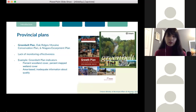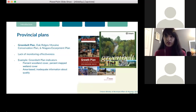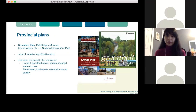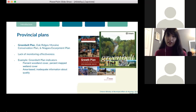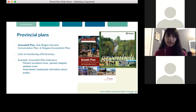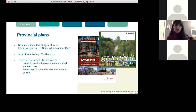Several provincial plans exist to protect these natural and agricultural features. For this project, I considered the ones central to the Greenbelt: the Oak Ridges Moraine Conservation Plan, the Greenbelt Plan, and the Niagara Escarpment Plan. Across the protective policies in place for natural systems, there is a lack of monitoring effectiveness. For example, the Greenbelt Plan has two performance indicators for its natural systems: percent woodland cover and percent wetland cover. These indicators are area-based — they tell us about quantity, but not how the quality of natural systems is being affected by urbanization and development. We cannot infer details such as the impacts on connectivity, the state of biodiversity, or ecological integrity.